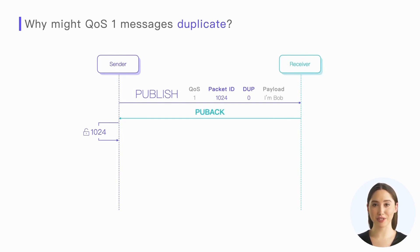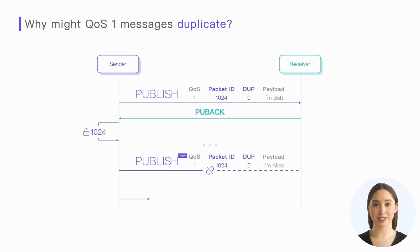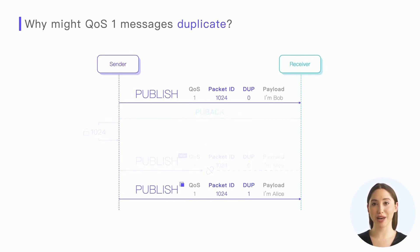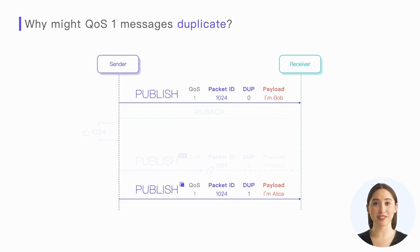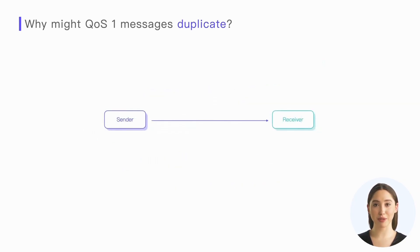But in the second case, the first message has been delivered, so packet ID 1024 becomes available again. Then the sender uses this packet ID again to send a new publish packet, but the message failed to arrive at the peer this time. So the sender retransmitted the publish packet. This packet has the same packet ID as the first packet and the DUP is one, but it is a new message.